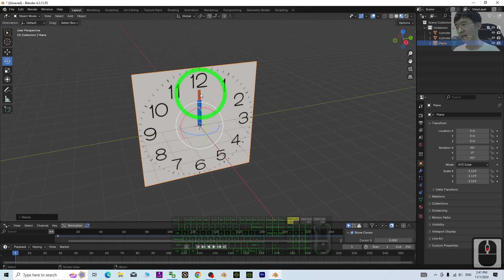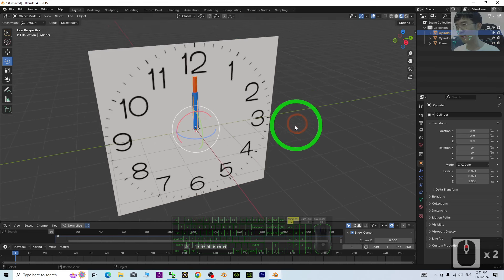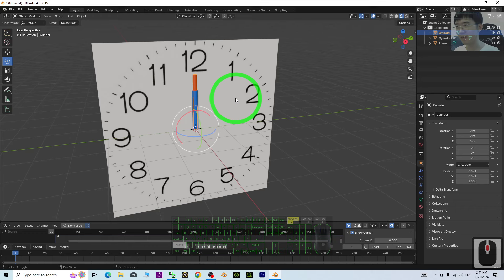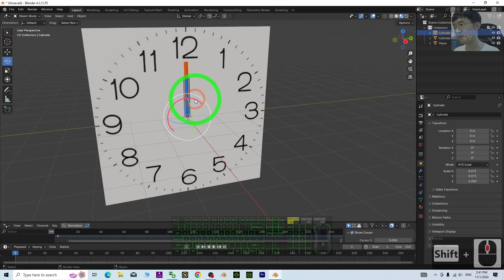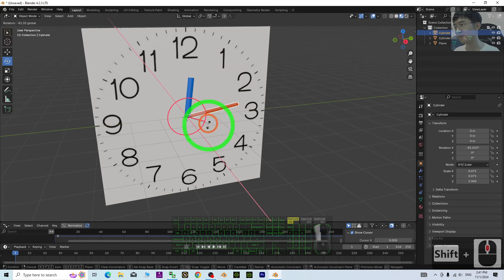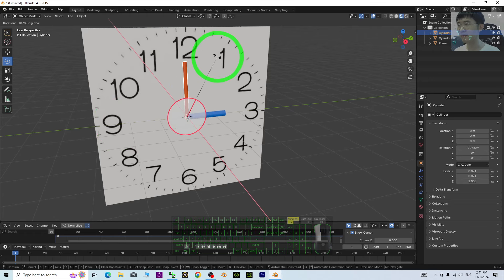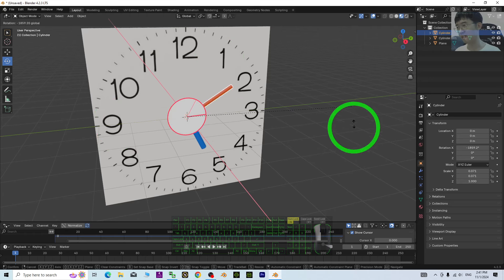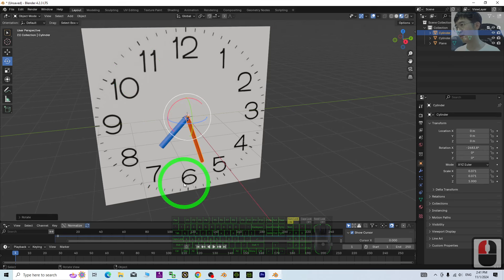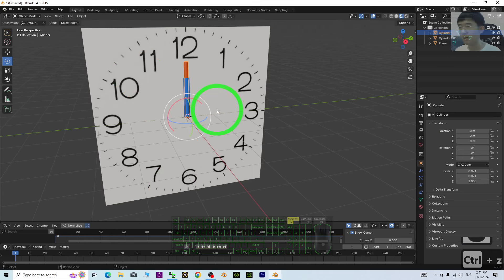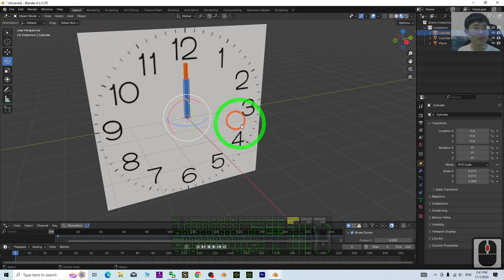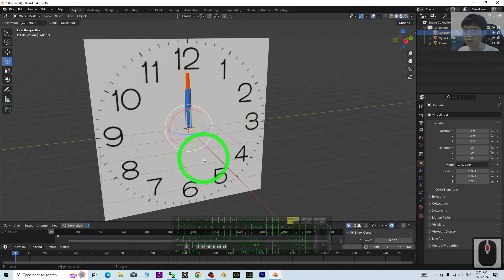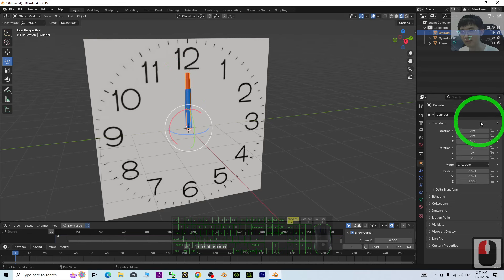And then, now, we can try to manipulate the Red Needle. Actually, this is a clock simulation. You can see. 3 o'clock. 4 o'clock. So, actually, you also can just make it auto-rotate. Just click the Red Needle.